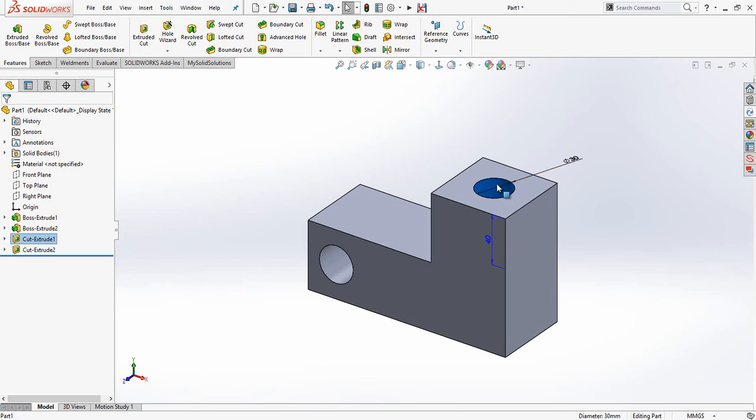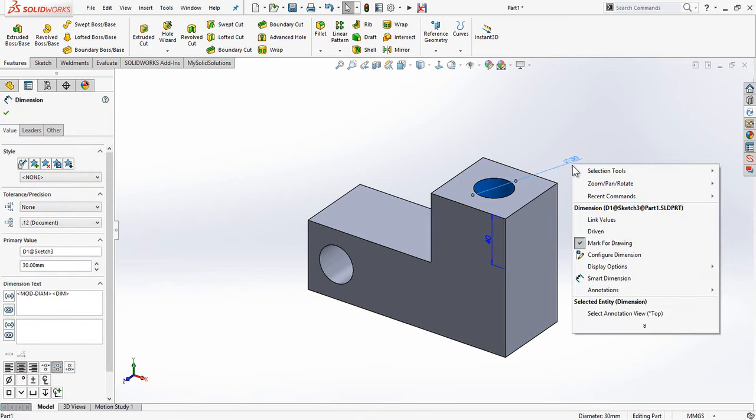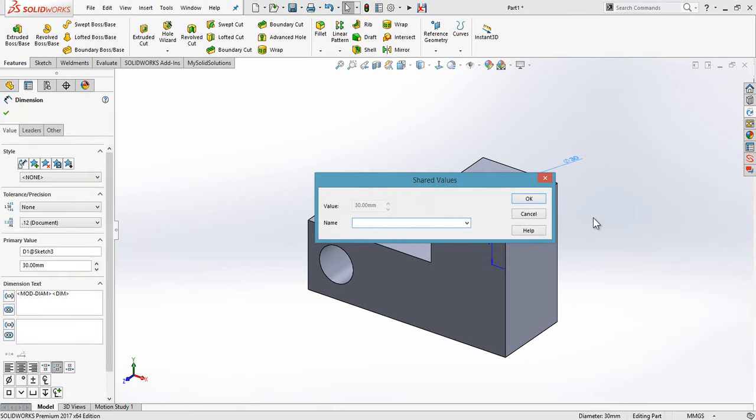First of all, you need to expose one of the dimensions that you'd like to link. In this case I'll go with the diameter. I then need to right-click the dimension and I have the option called link values. I must give this a name, so let's call this hole diameter.